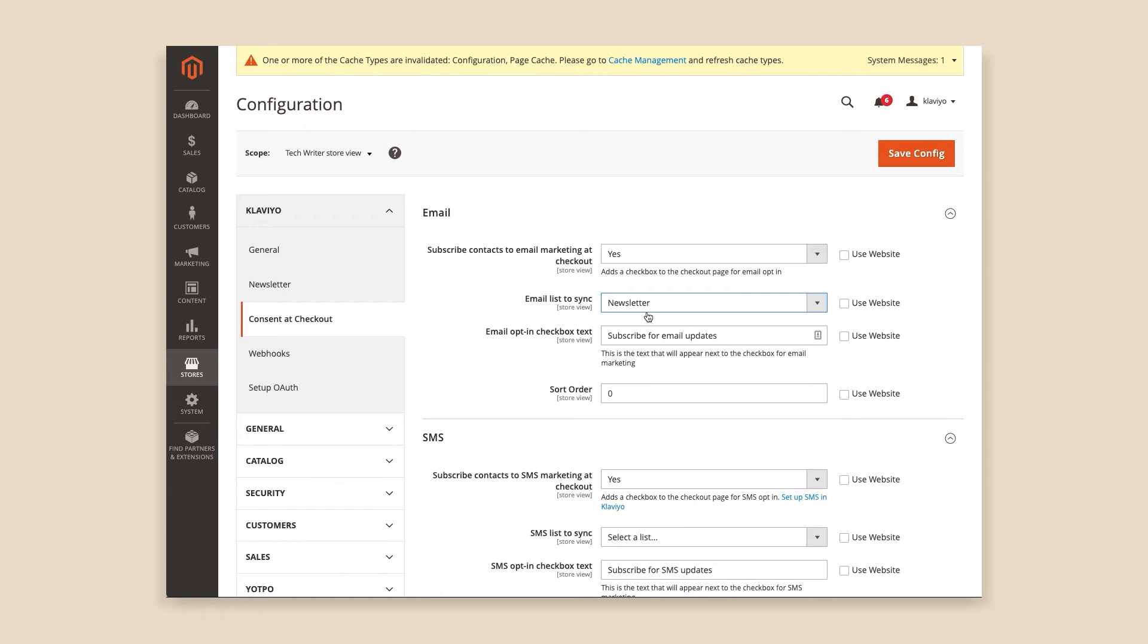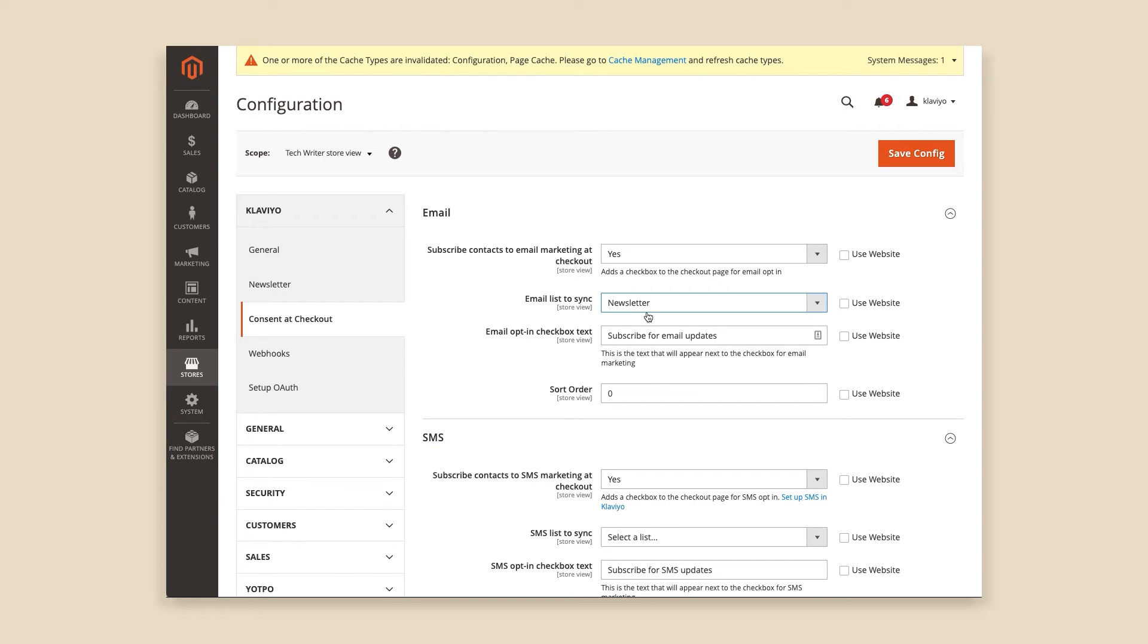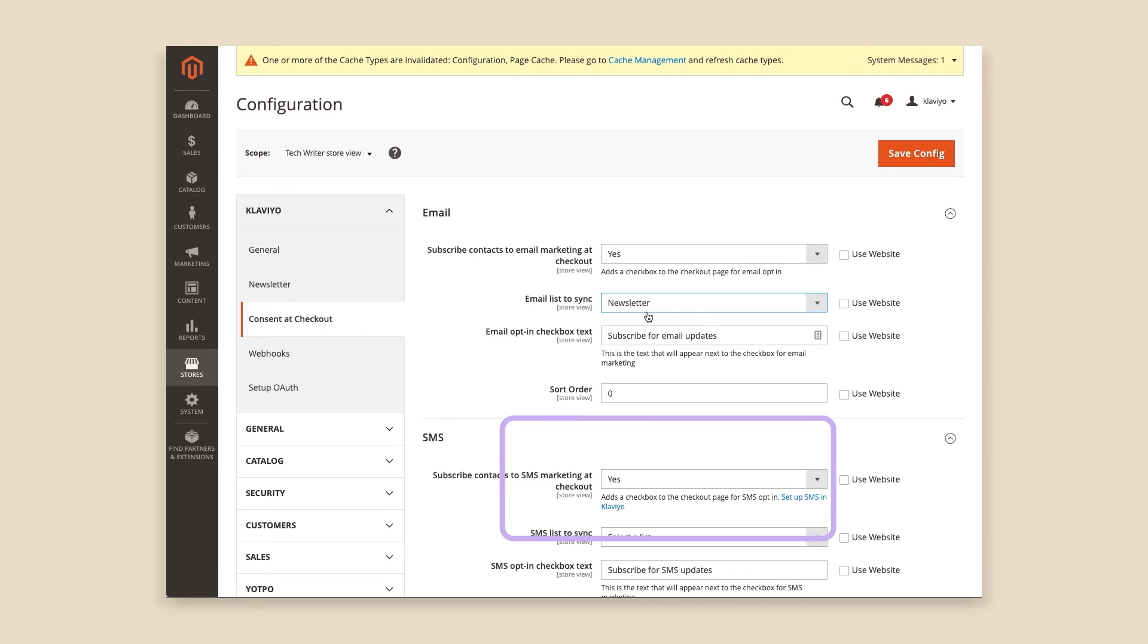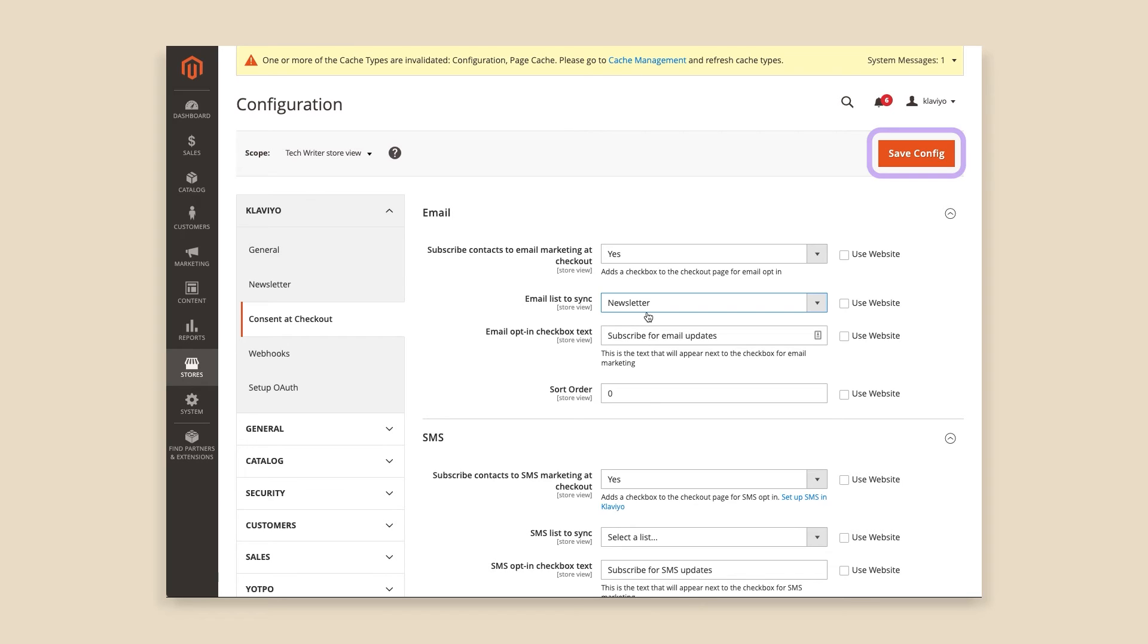Under SMS, select Yes for Subscribe Contacts to SMS Marketing at Checkout, and choose the list you want your SMS contacts to sync to. Use the default, or enter your own SMS opt-in checkbox text. Don't forget to customize the default SMS disclosure text. Be sure to include links to your company's privacy policy and terms of service. When you are all finished, click Save Config in the upper right to finish the consent at Checkbox Configuration.